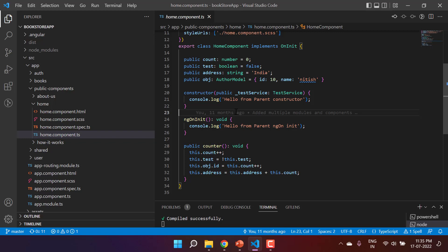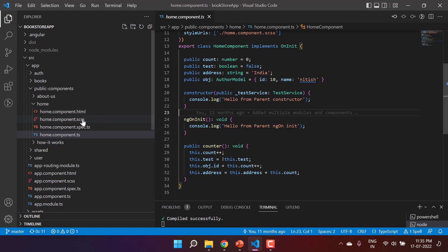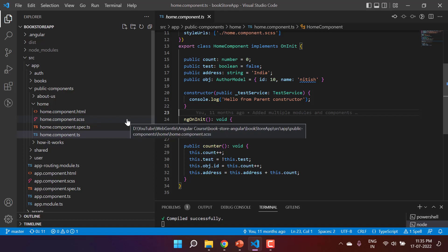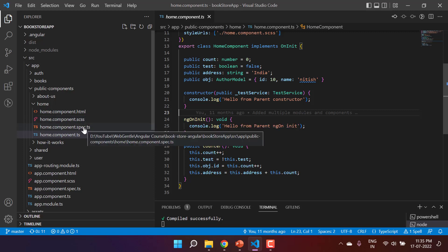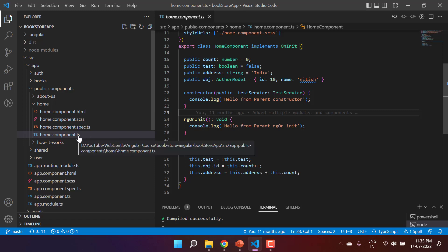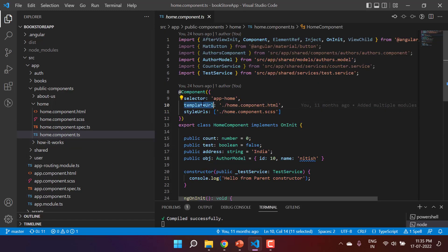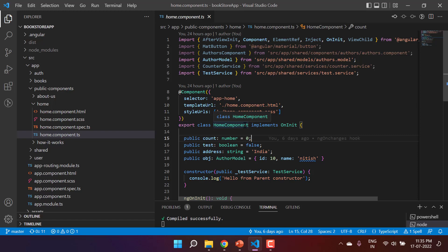As per the definition of ngAfterViewInit, this method will get called once the view has been initialized. In a component we basically have four files: the HTML file, the CSS or SCSS design file, the spec file for testing, and the main TypeScript component file. In this component file there is a templateUrl, and this is basically the view we are associating with this component. Once this view gets initialized, the hook ngAfterViewInit will get called.